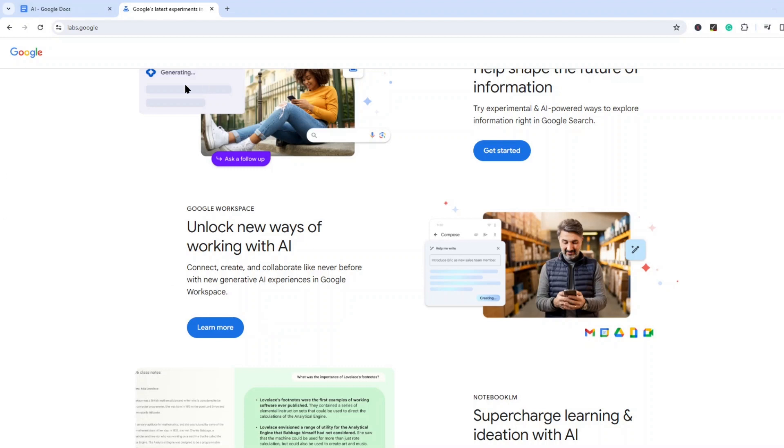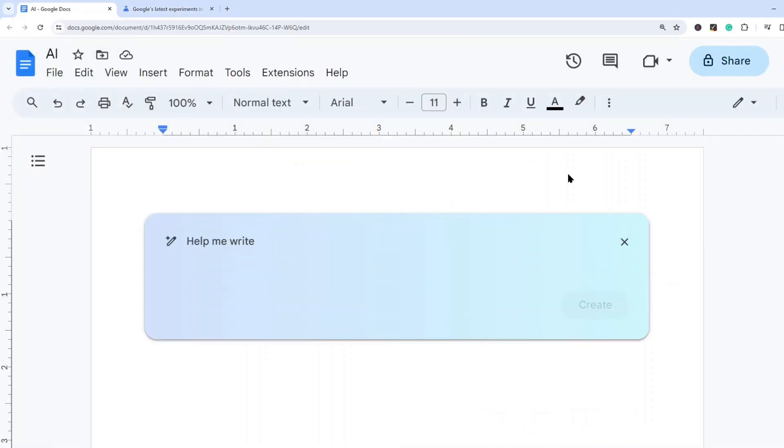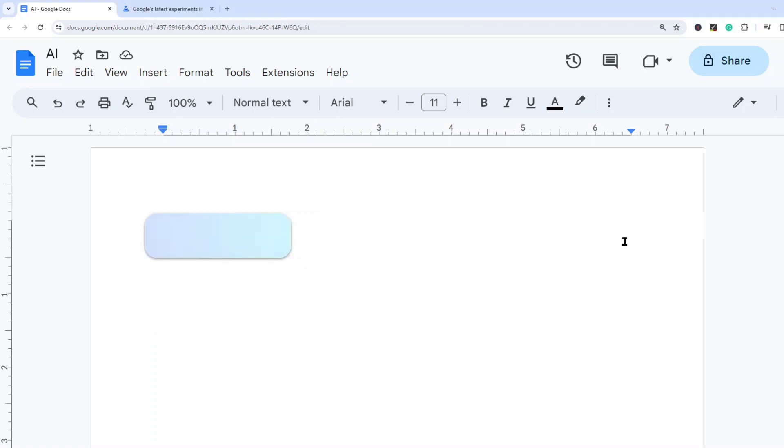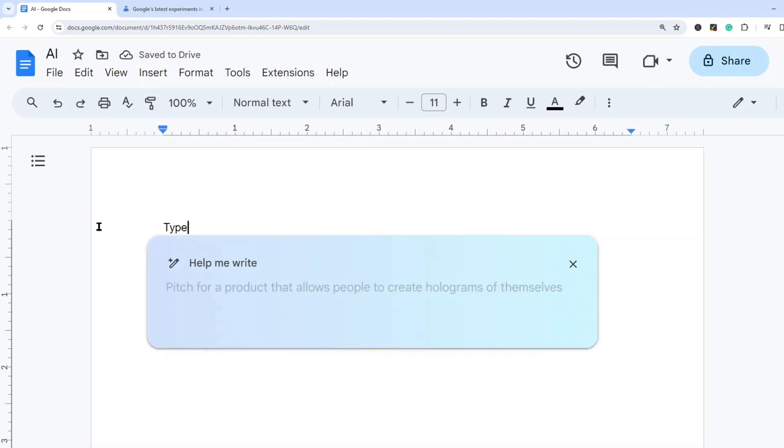So let's go back to Google Docs now and see how we can use these new features. I'm going to go over several examples of how you might use this. So firstly, if you ever see this help me write option disappear like it is now, all you need to do is start typing and then you will see the button appear on the left hand side.